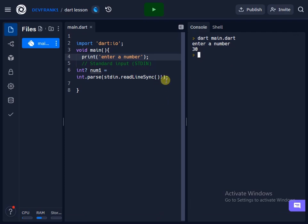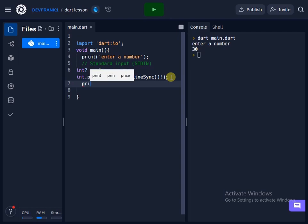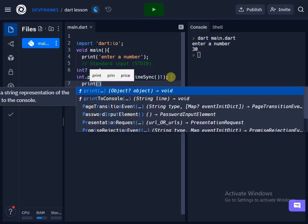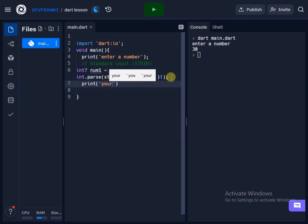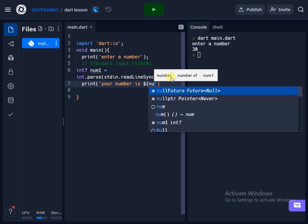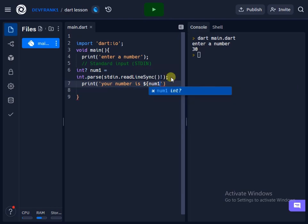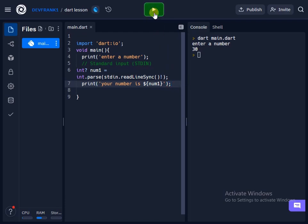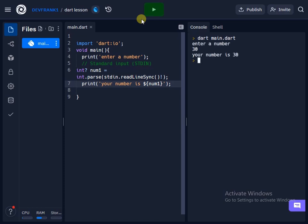So quickly come down here and print it out, and say print. Let's say we'll say your number is number one. The number is, then we'll use the special sign of dollar, then we'll come here and say number one. Then at the back here we'll add our semicolon. So when we run this code again and we enter 13, you see your number is 13.